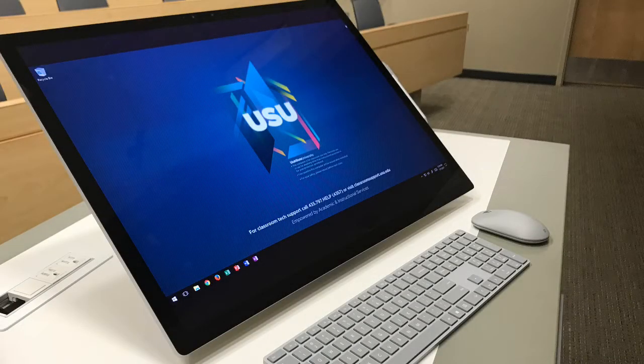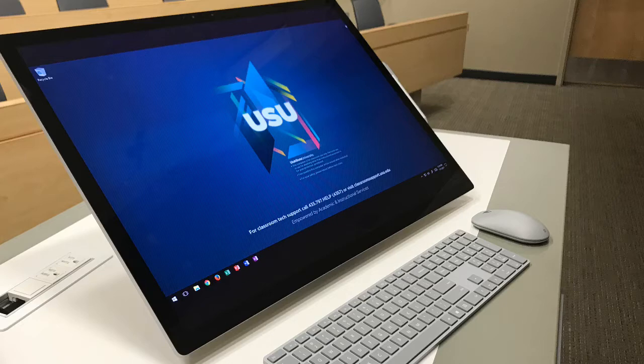This video will go over how to use the Surface Studios in classrooms at Utah State University in under two minutes.